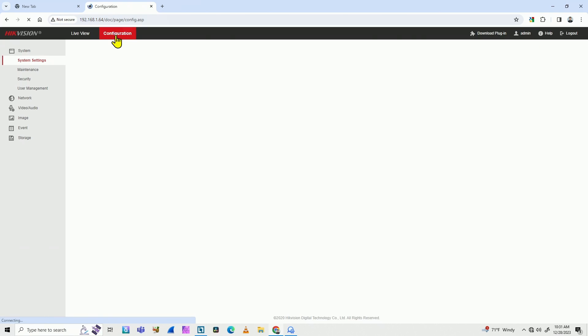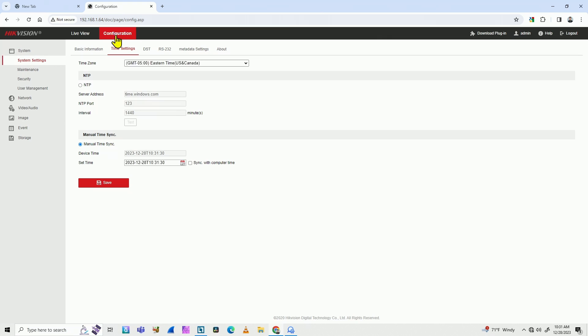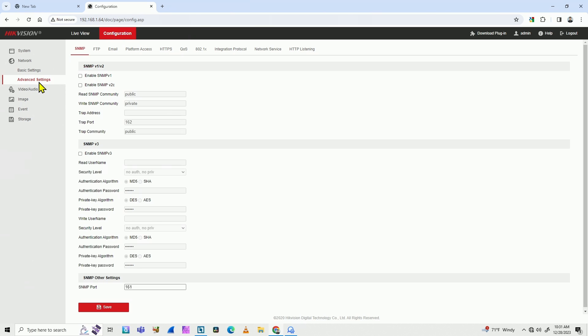Look for the ONVIF protocol. You can come here to system, and then network, and you have basic settings and advanced settings. Go to advanced settings and look for integration protocol.